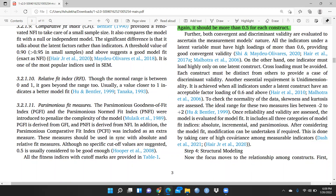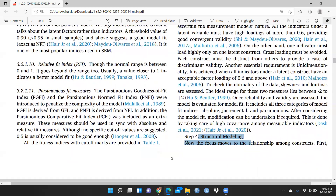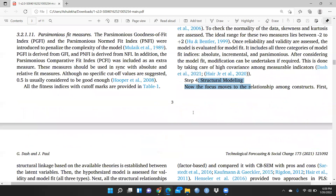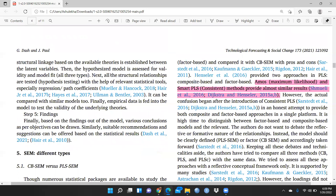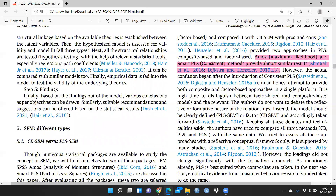The fourth step is structural modeling. Once all validity checks are clear, we then apply structural modeling. The last step is writing findings — based on findings from the model, various conclusions as per the objectives can be drawn. You also prove your hypotheses at this stage.